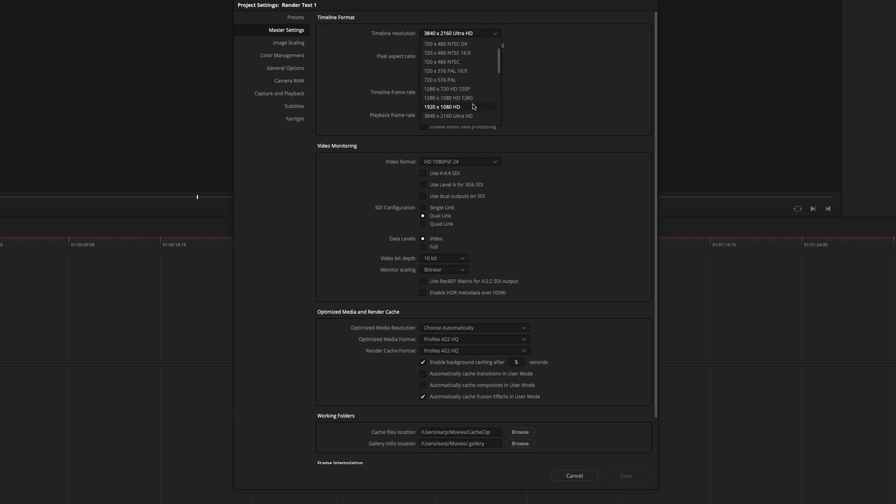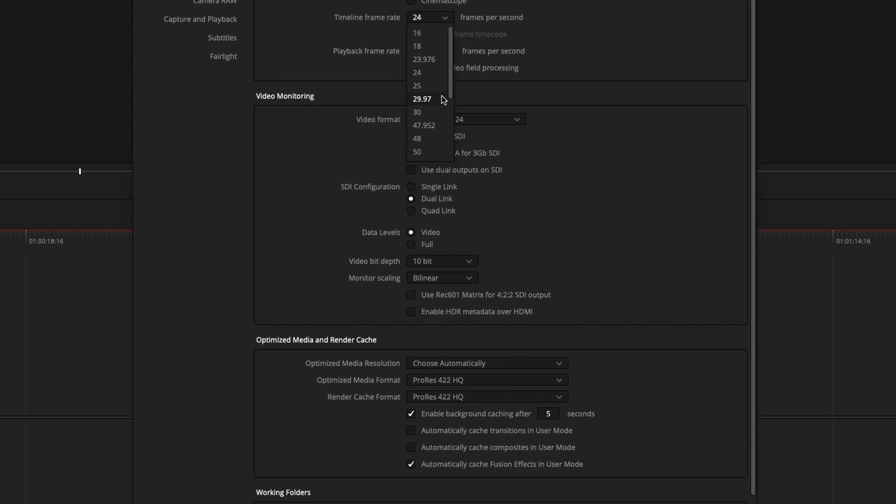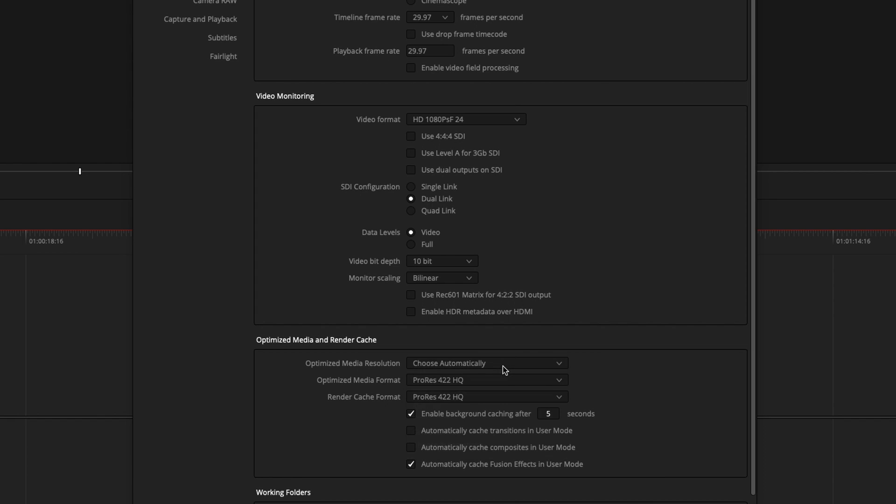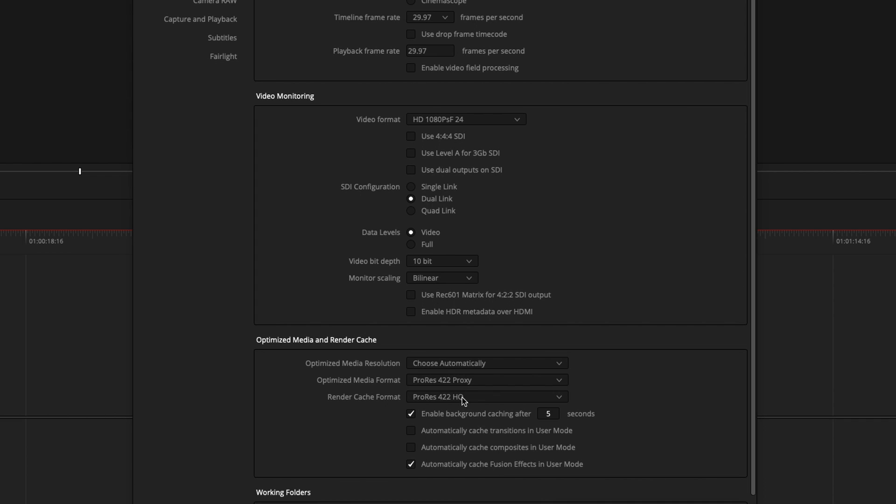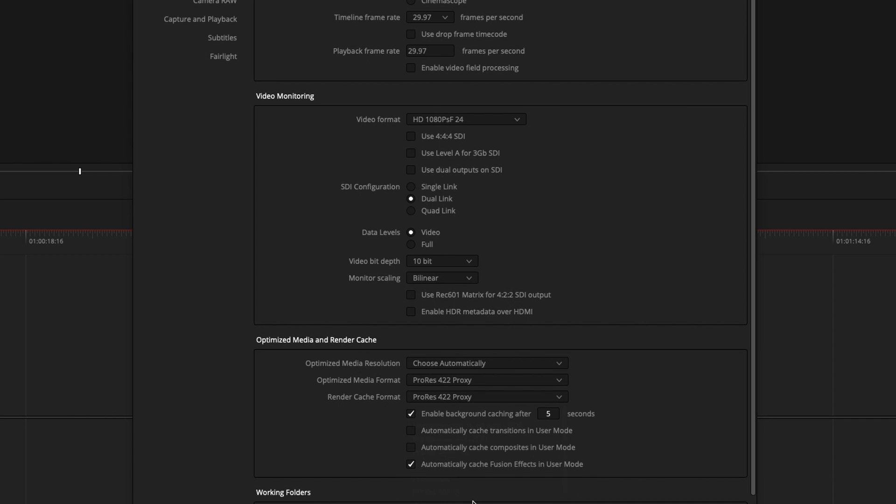Now I just wanted to export this in 1080. My frame rate was 29.97 and then my playback rate is also the same thing. Since we're in here, I always just change these. I leave optimized media resolution to automatically change down the optimized medias to 422 proxy. Bring it down to one second on the background cache and automatically cache the transitions as well as the composites.